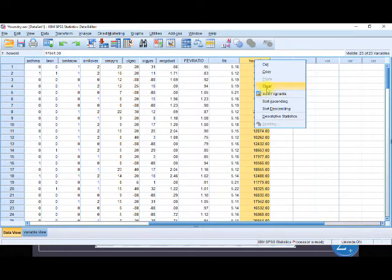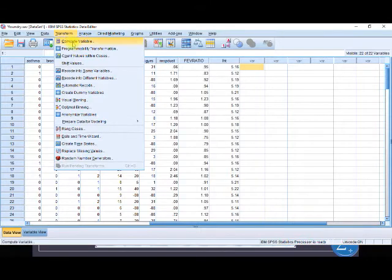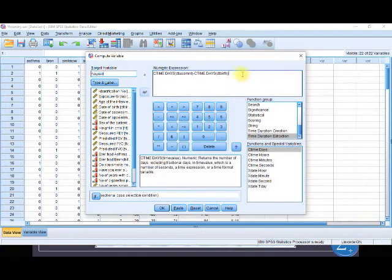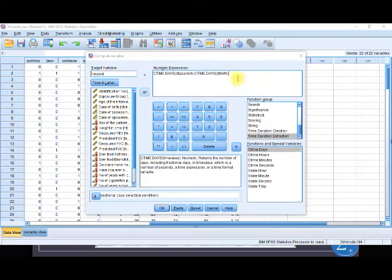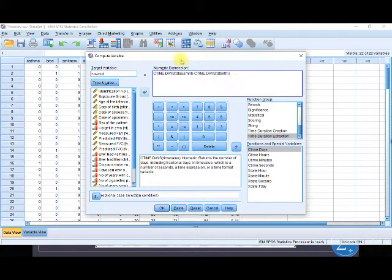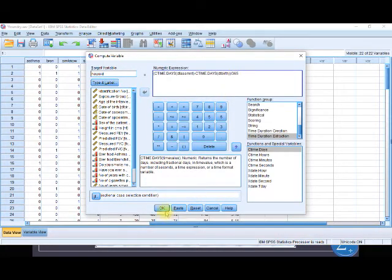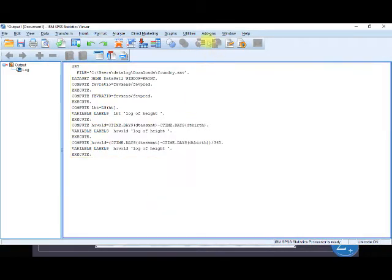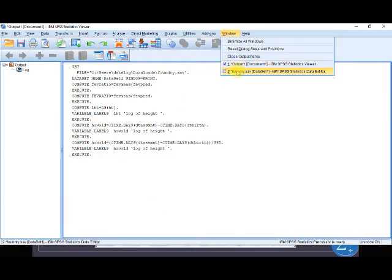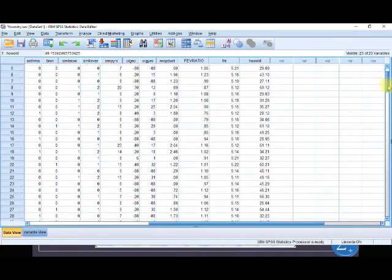We see the equation is still there. As someone with a good understanding of mathematics, we cannot put division here without putting brackets. So in this place, we have to put all the items in brackets, then divided by 365. We press OK — it has been executed.